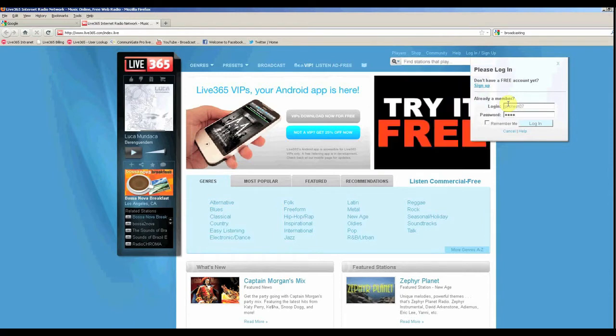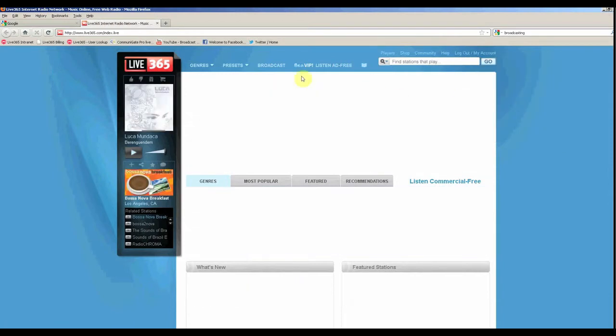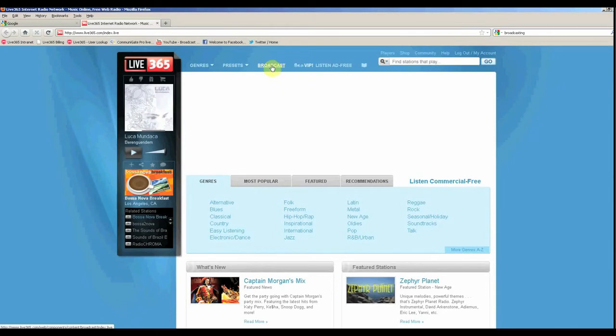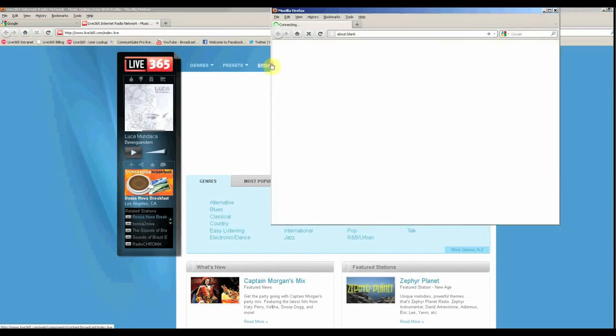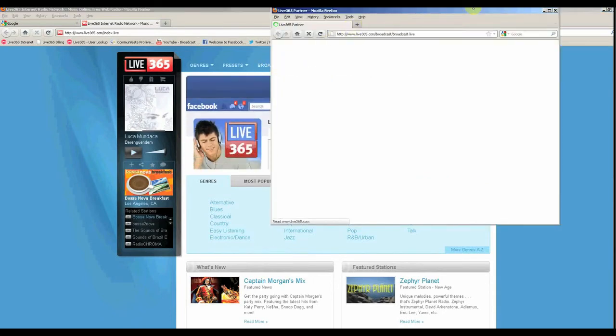After logging in, click the broadcast link at the top of the page to be taken to your broadcast status page.